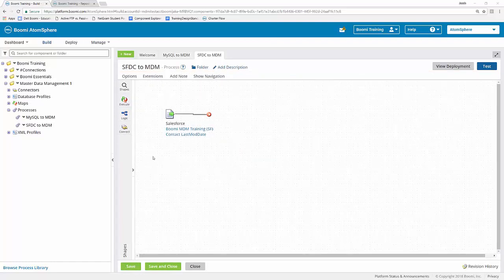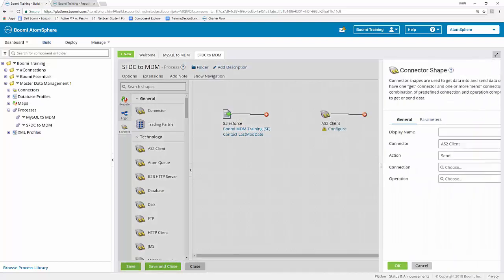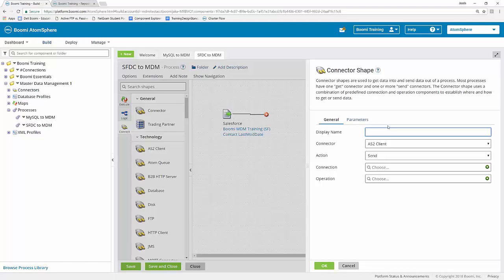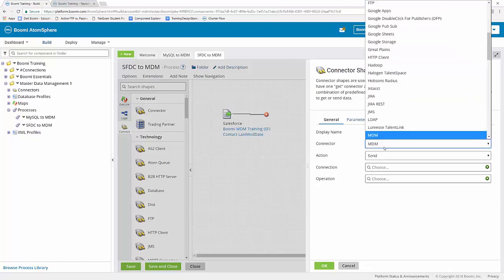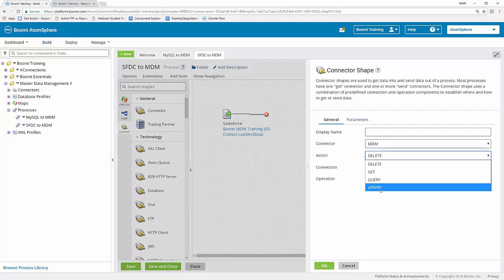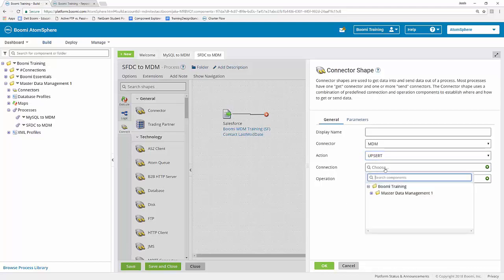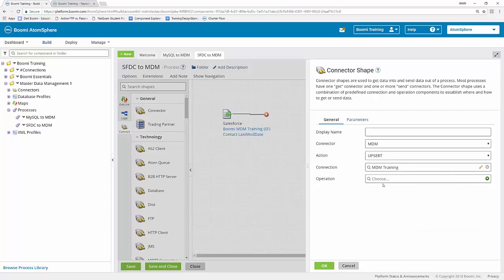The next thing I'm going to do is open up our connector shapes palette. I like pulling on a generic connector to start so that we can select it within our connector shape window. From here, you can simply type in MDM in this dropdown menu and find the MDM connector shape with ease. For our action, we're going to go ahead and select the upsert just like we did in our MySQL to MDM process.